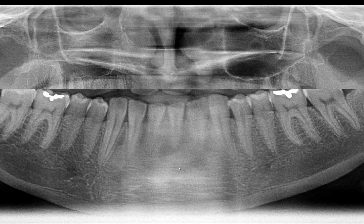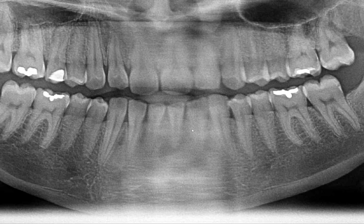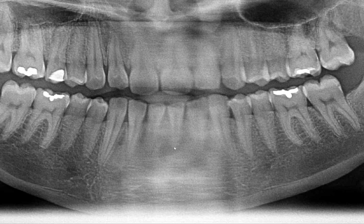Let me zoom in a little bit more. Here we have canine, lateral incisor, central incisor — so that's tooth number 24. Do you see that there is a radiolucency that appears to be relatively centered around tooth number 24?